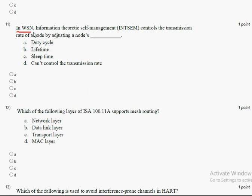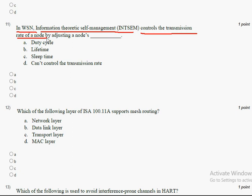The eleventh question concerns WSN information theoretic self-management, which controls the transmission rate of a node by adjusting a node's sleep time. Note: the duty cycle answer was for the previous question; for the eleventh question the key concept is sleep time adjustment.